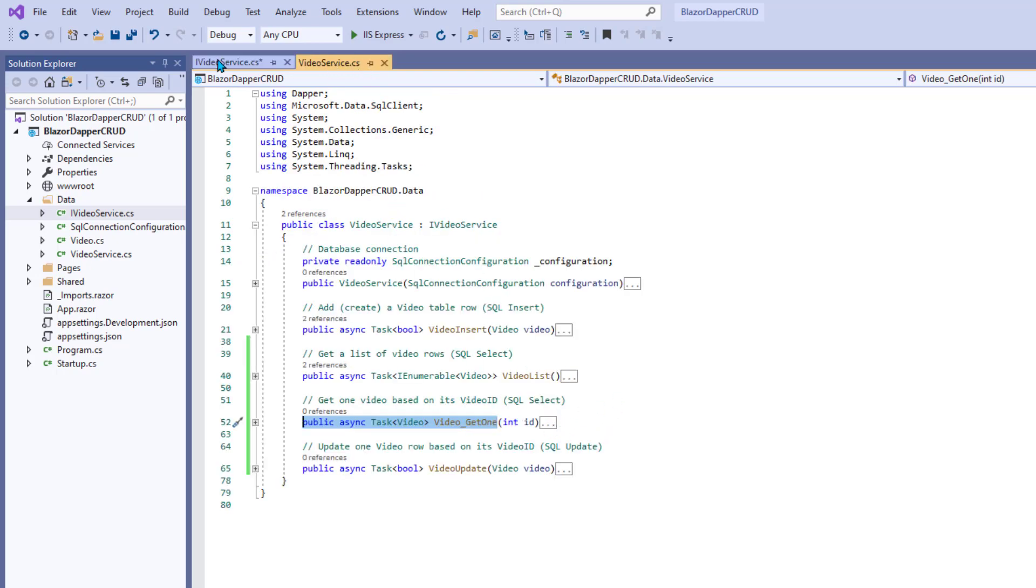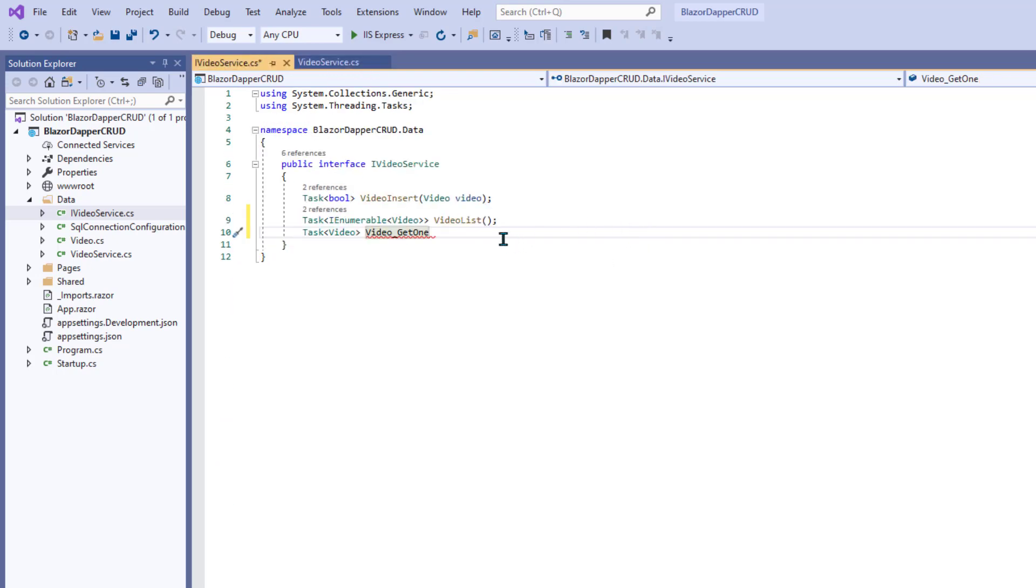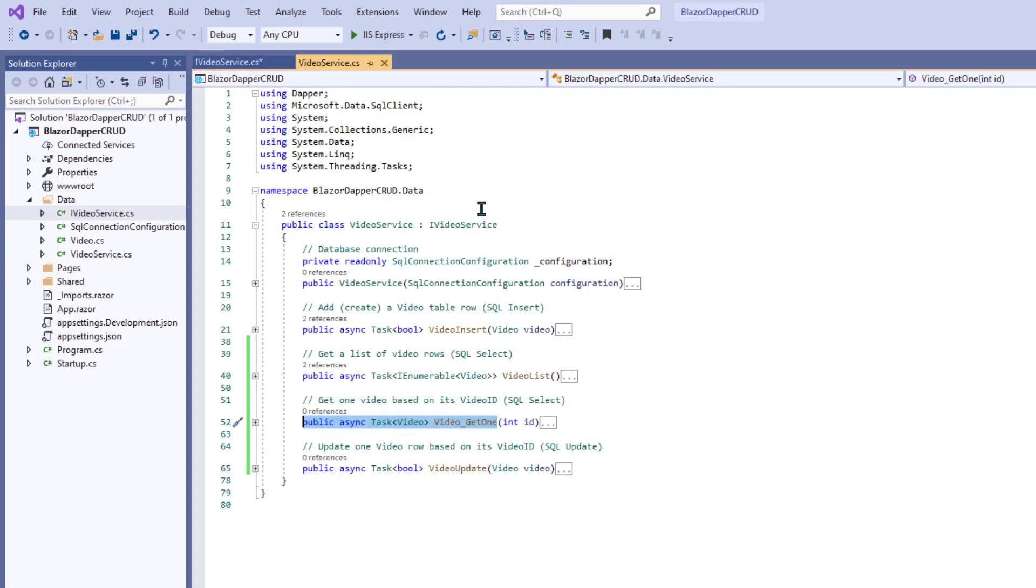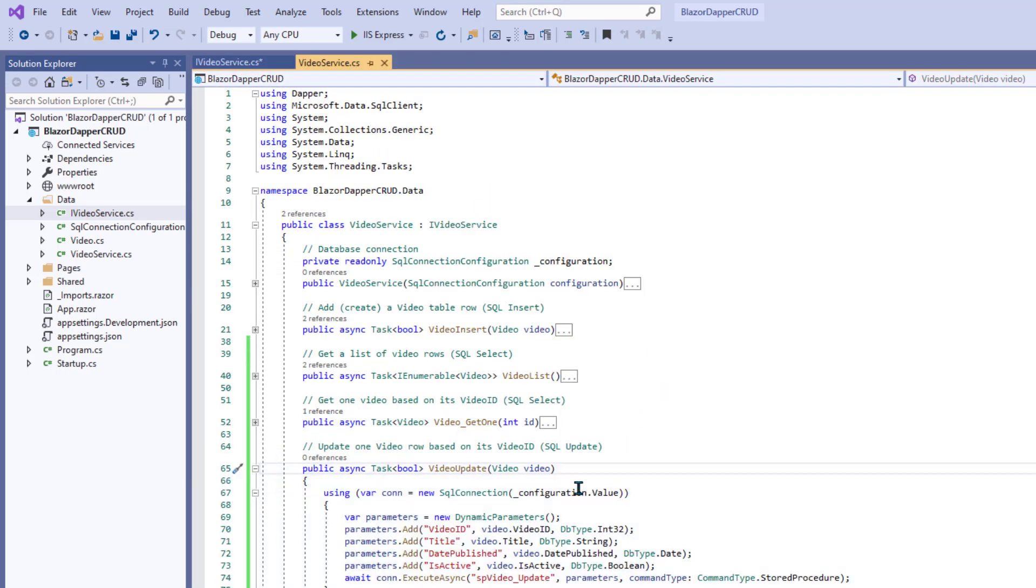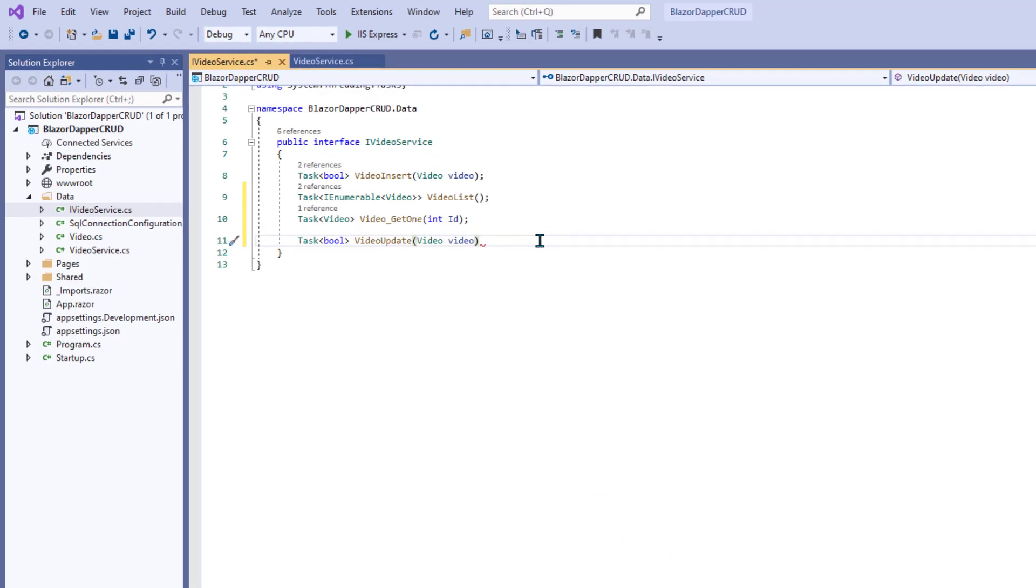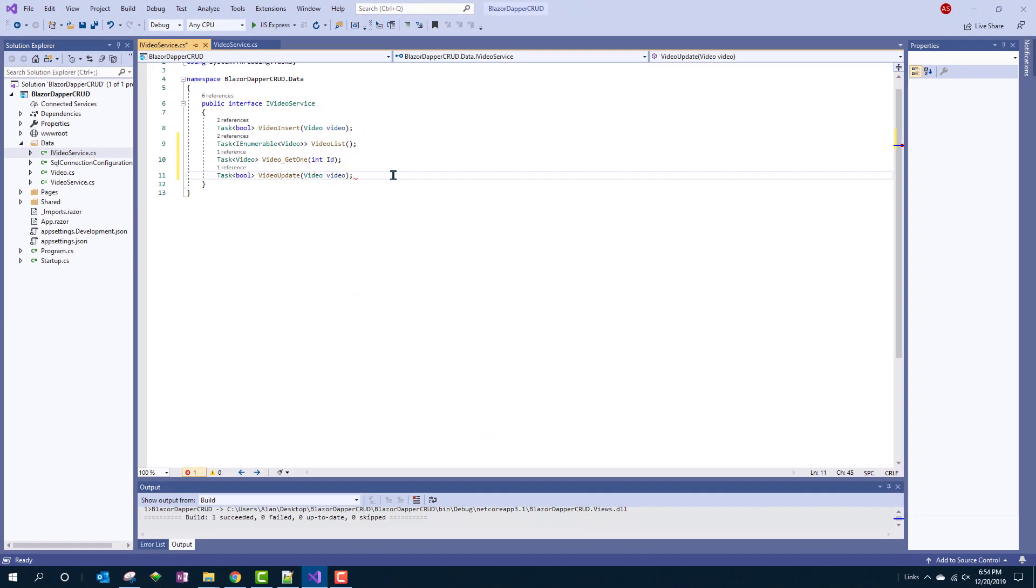And then we basically do the same thing for video update. We'll copy, I won't copy the whole thing. We just need this part here. Copy that out of VideoService, go over to iVideoService and paste that in. And put in the semicolon and that's good. Alright, so let's close and save everything.